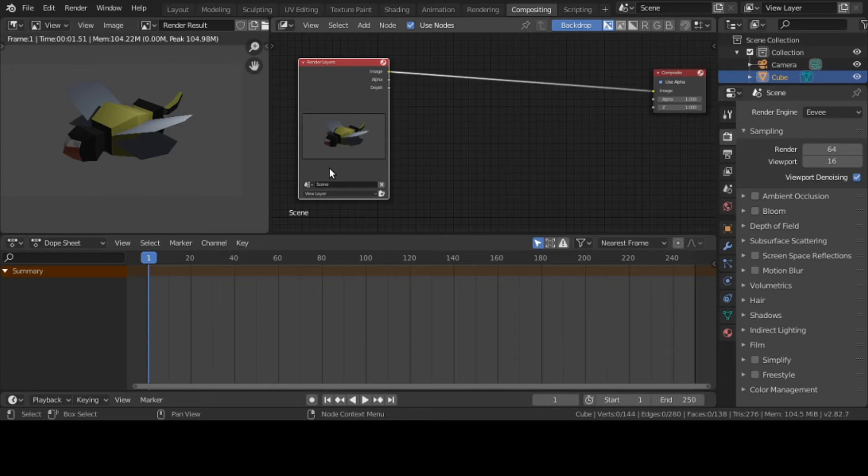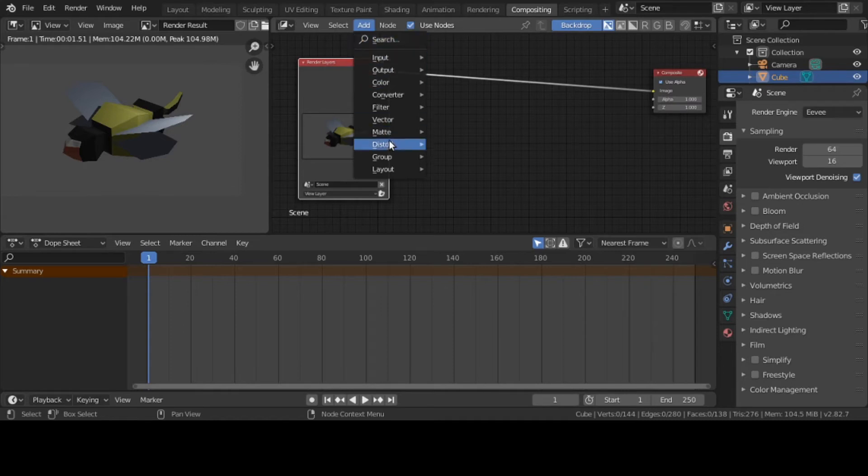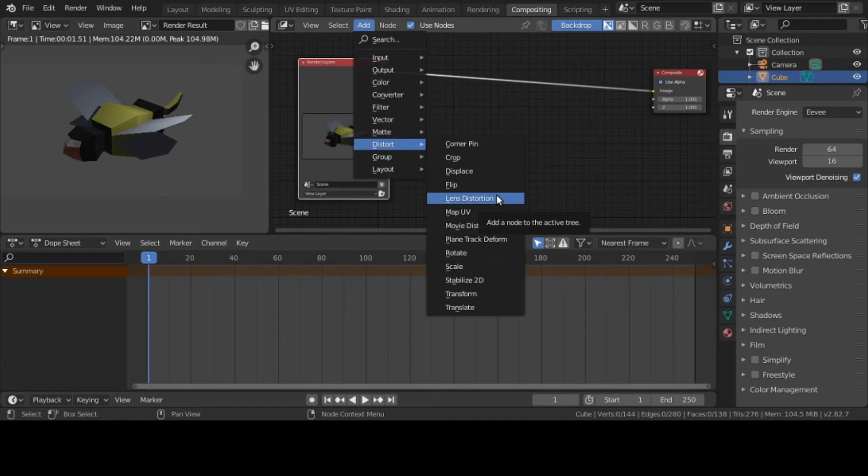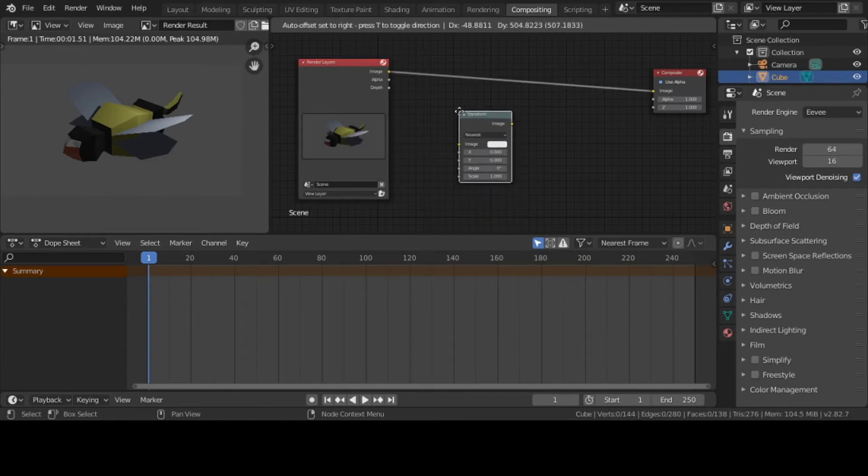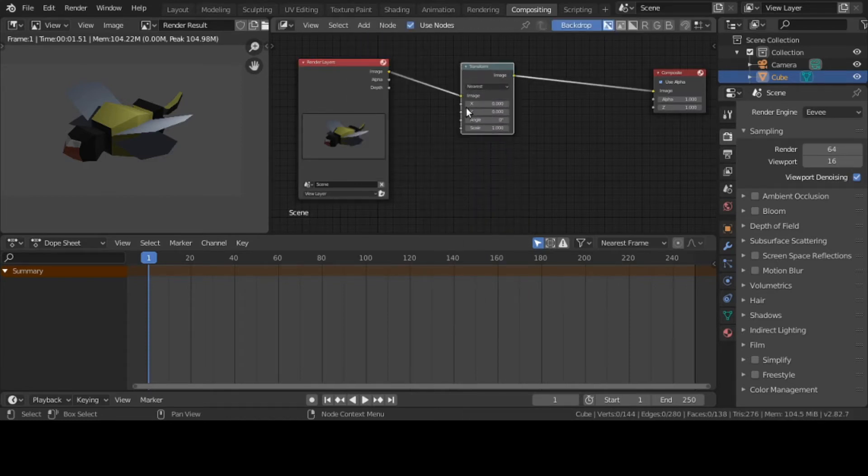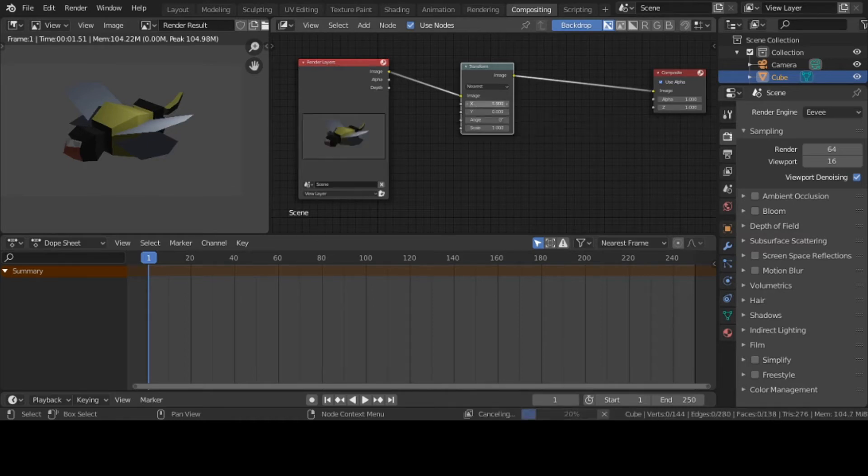Let me jump right into using that Transform node. We go to Add, I want to go to Distort. Where's Transform? I found it at the bottom. I'll drop it in now.